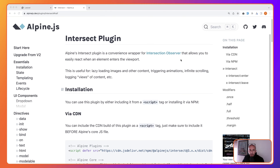Hello friends, Tony here. In this video I'm going to take a look at the Intersect plugin. Alpine's Intersect plugin is a convenience wrapper for Intersection Observer that allows you to easily react when an element enters the viewport.